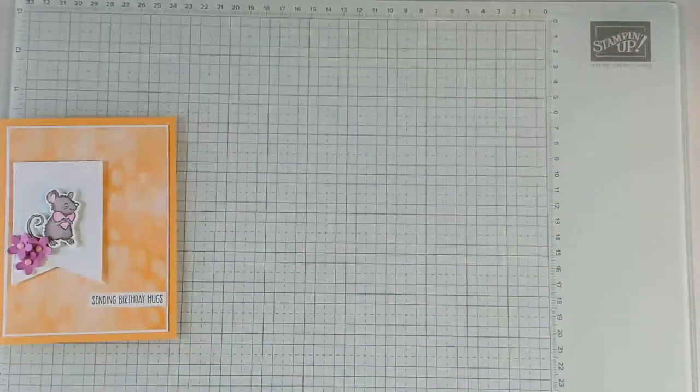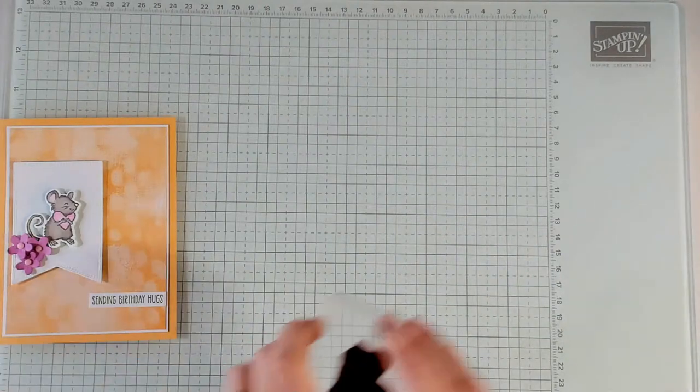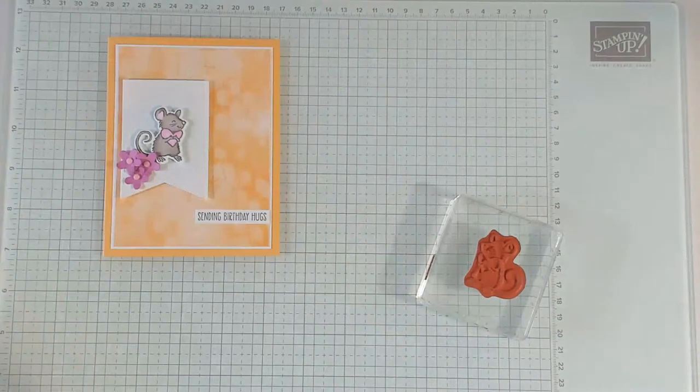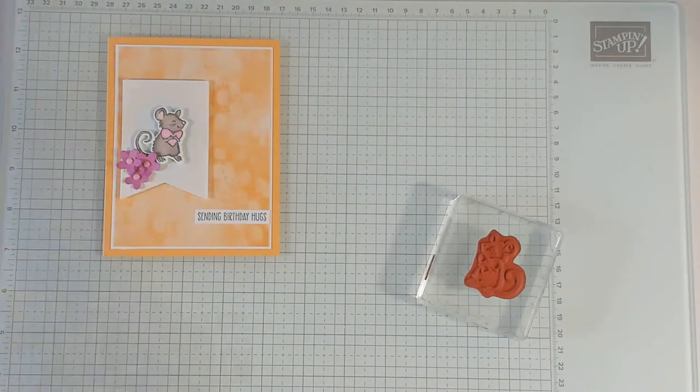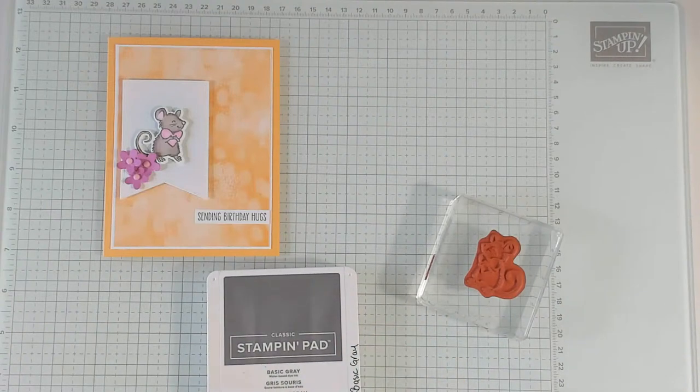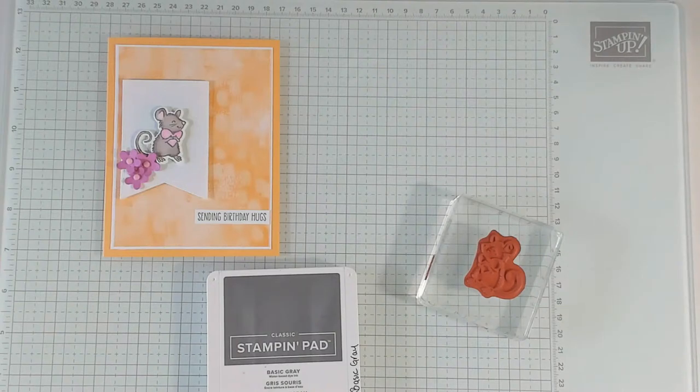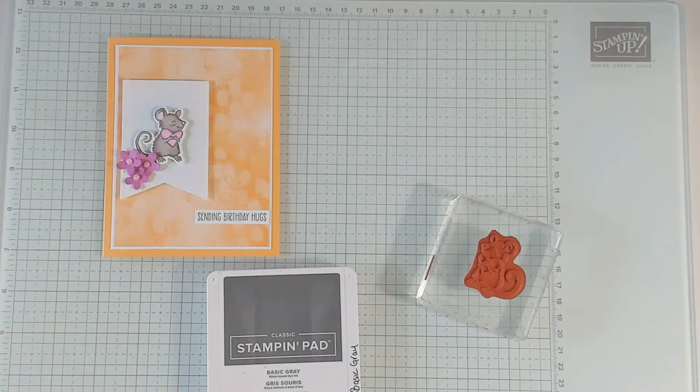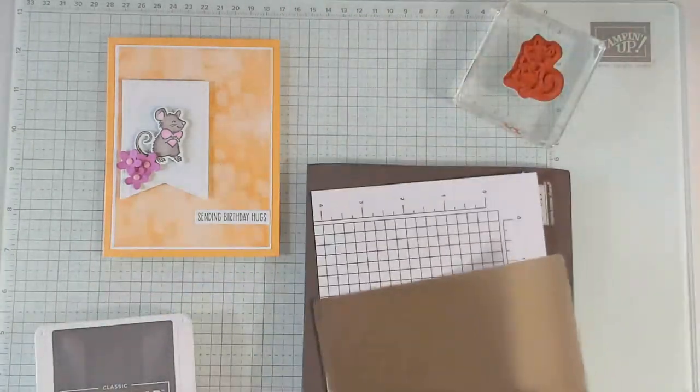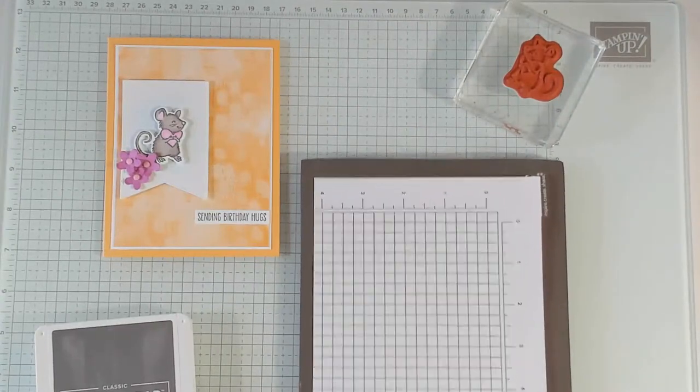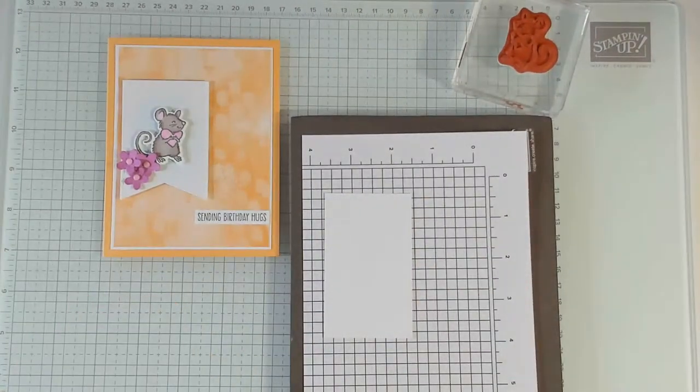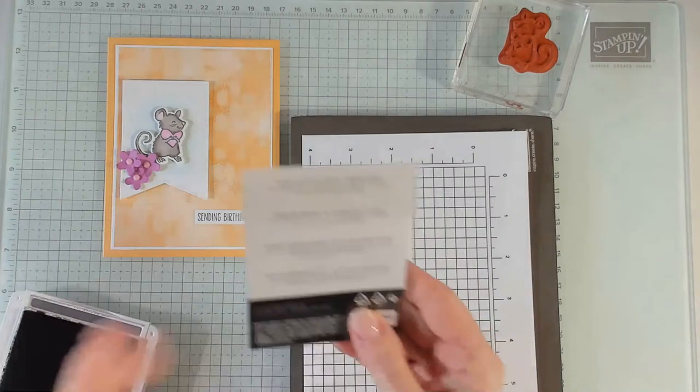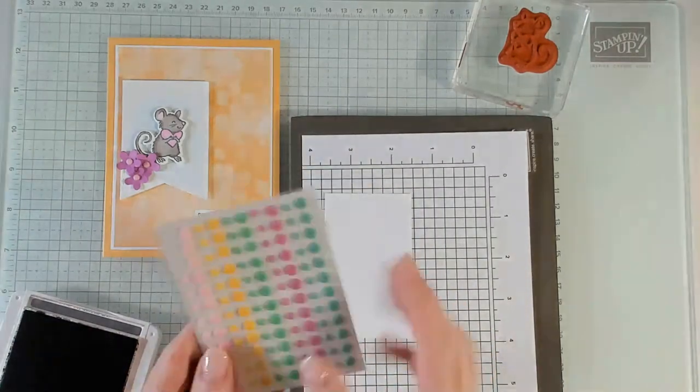Let me show you my adorable card. Look at that cute little mouse. It is so sweet. So this is sending birthday hugs. So my base is peach pie and this looks fairly similar to my bridesmaids dresses from my wedding coming up on 35 years ago. So I really like this soft orange color.